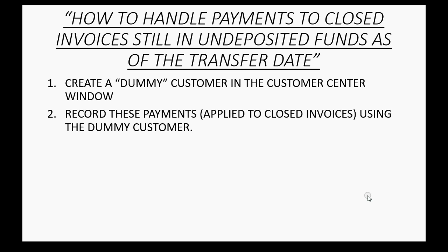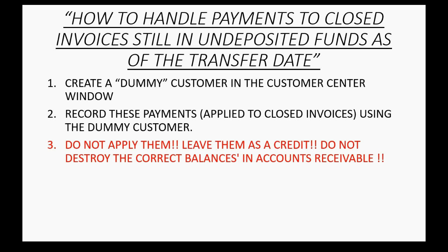Now, after we create a dummy customer in the customer center, we record the payments, the payments that have been applied to closed invoices, using that dummy customer. Now, we do not apply them to any of the invoices. We must leave them as an open credit.